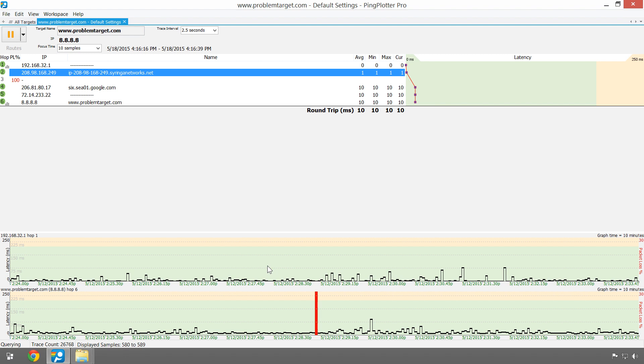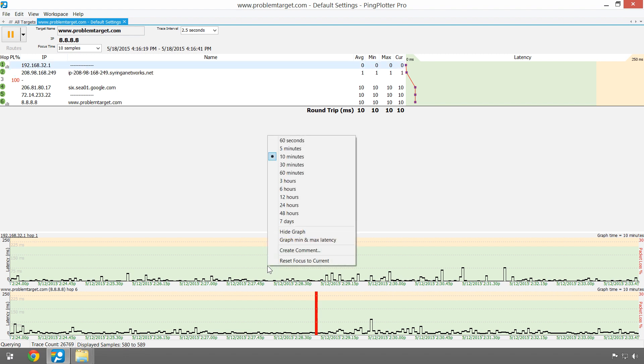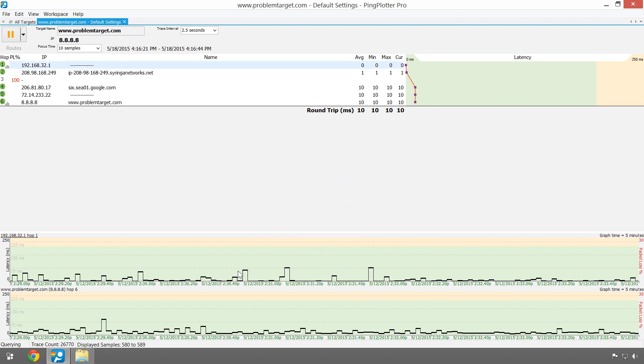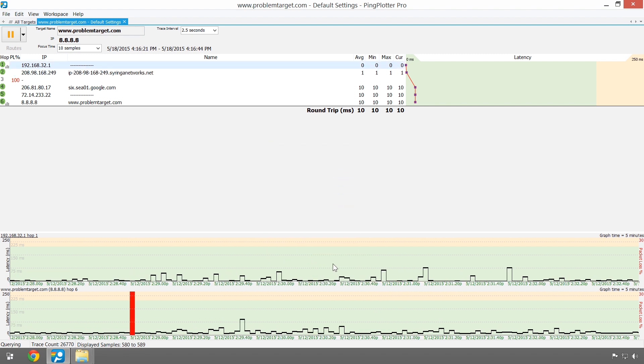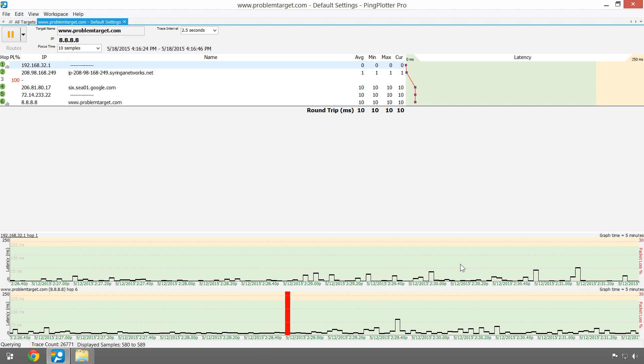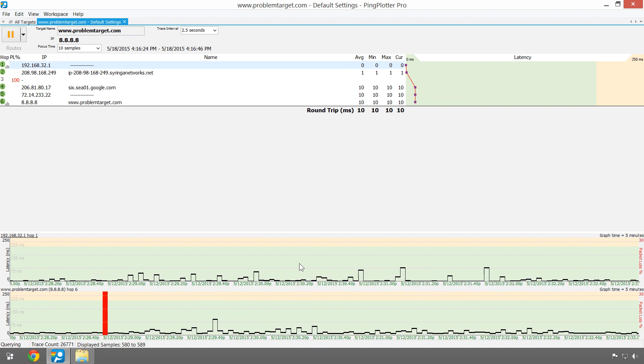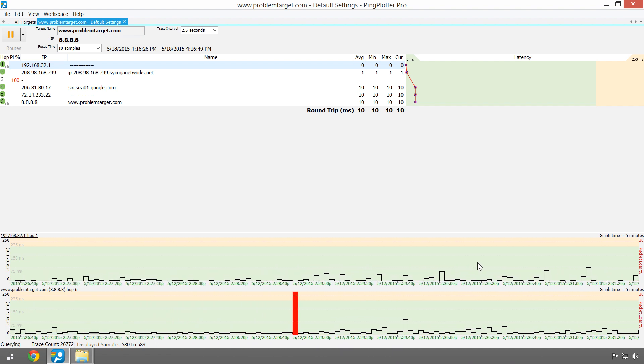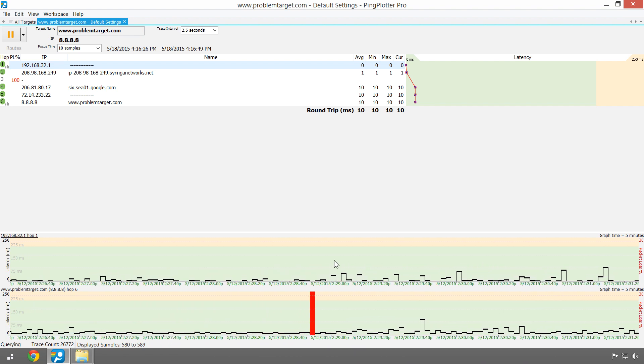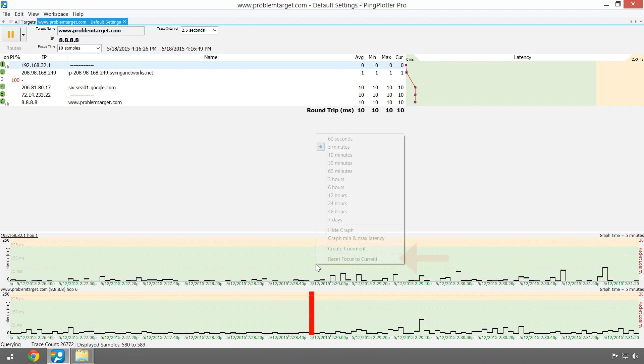We can change the amount of time the graphs show by right-clicking on them, and navigating is really easy—just click and drag the graphs back and forth. To return to current time, just right-click and select reset focus to current.